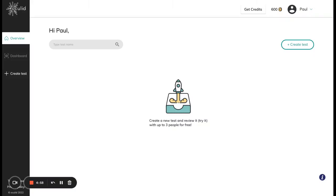Hello everyone and welcome to the Oculet product tour. Today I will be showing you how you can start creating and running your first eye tracking test with Oculet and how you can start doing so even for free on the Oculet platform.